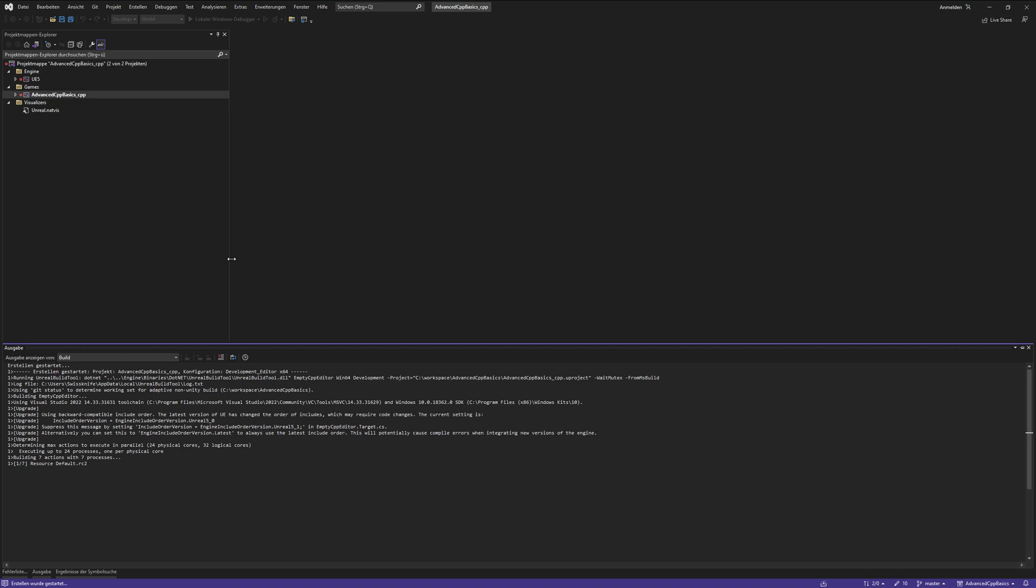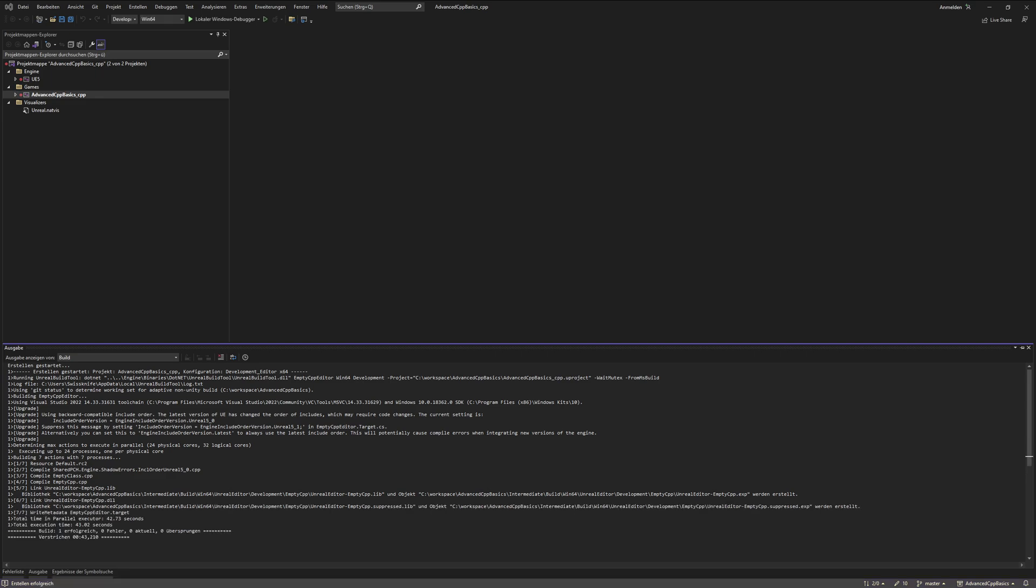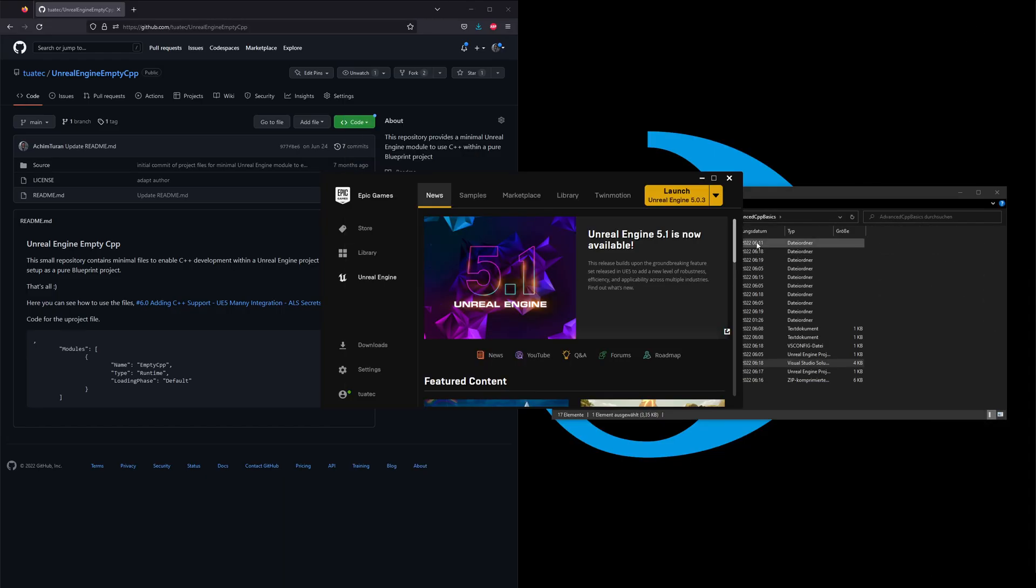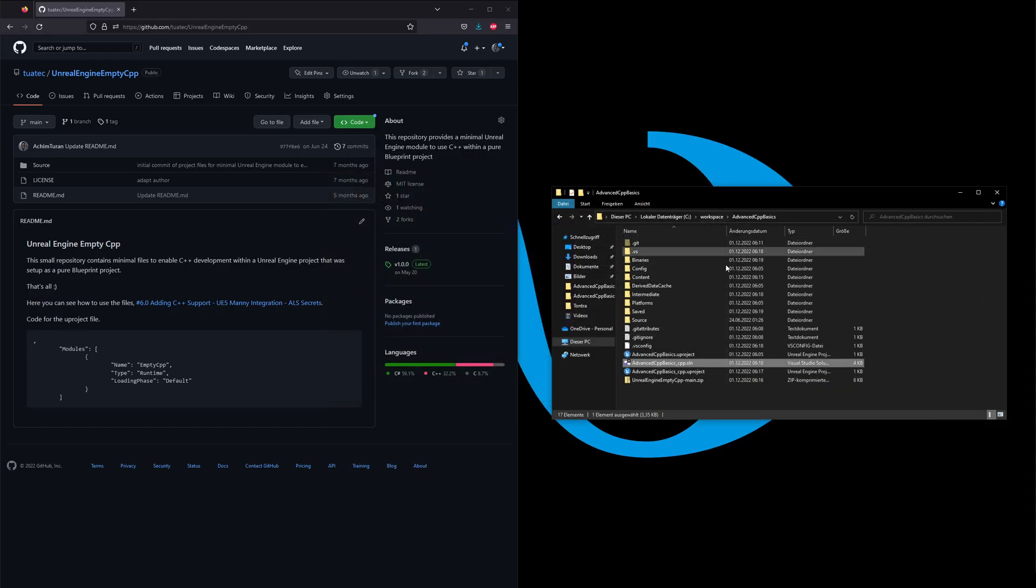Come on, I really have a decent machine and I'm wondering why it's so incredibly slow. Oh no, it's compiled. So I would say we can minimize the editor—we don't need it yet. So we also close the Epic Games Launcher.